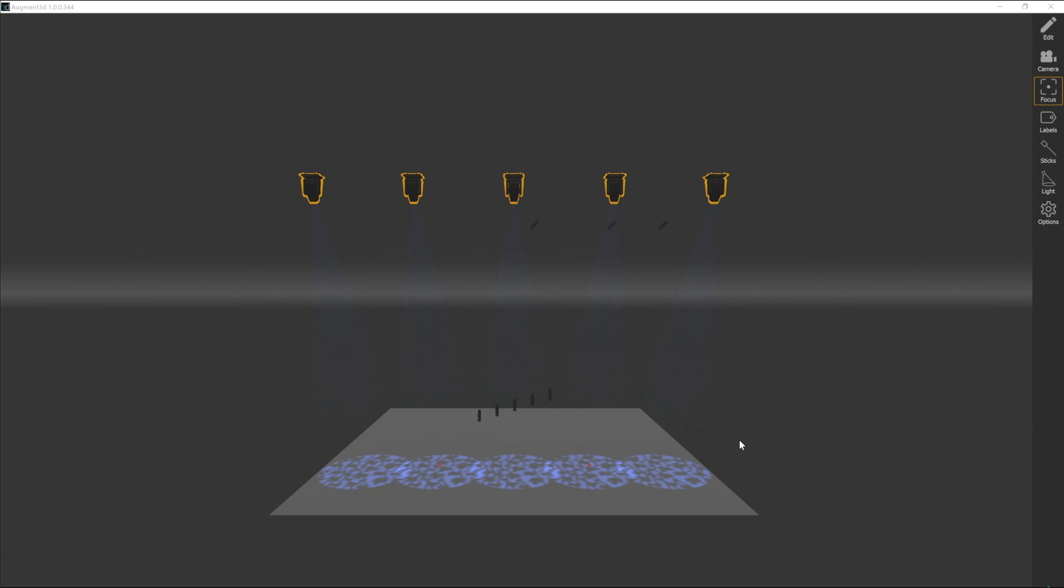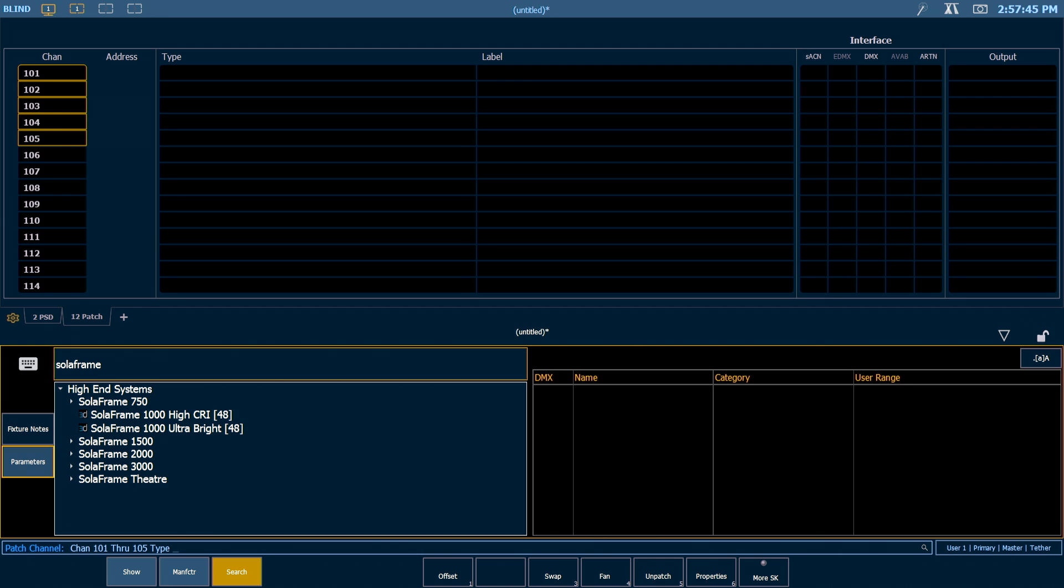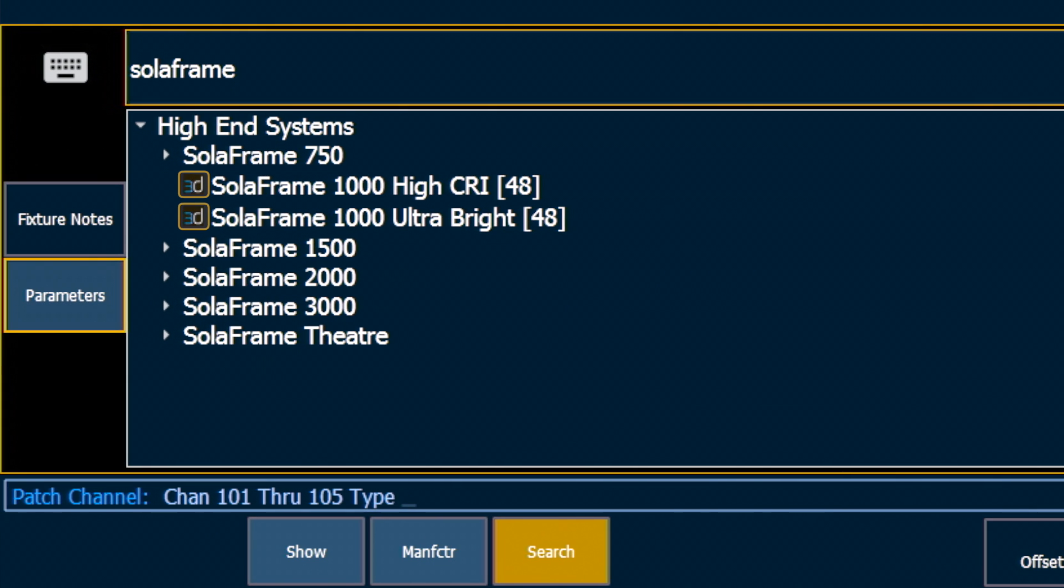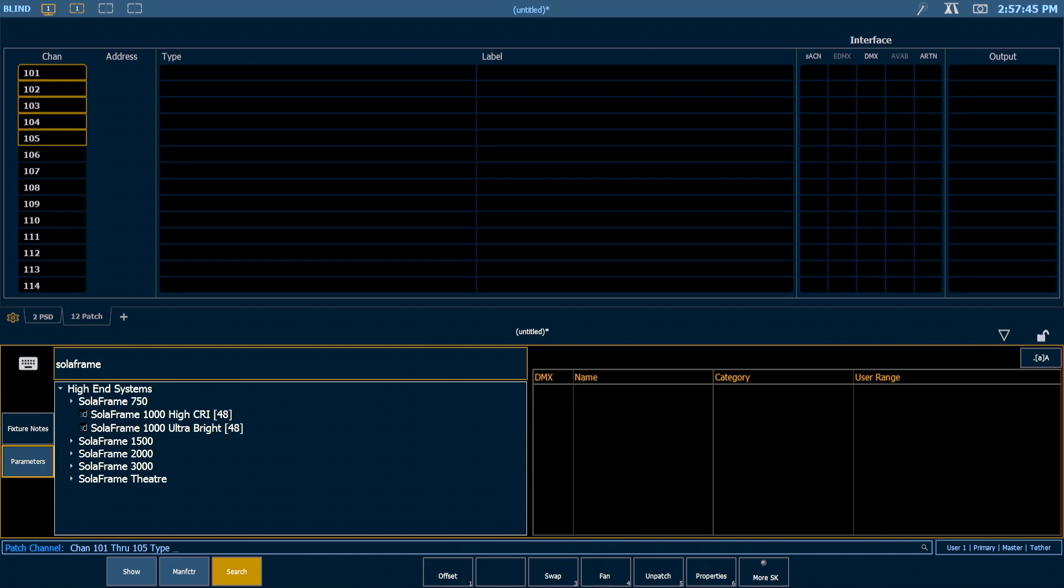If you patch a fixture that is not in the Augmented library, we will give you a generic fixture model that is close to the one you're patching. The 3D icon in Patch indicates that Augmented knows positional information about that fixture. This library will continue to grow as the product matures.